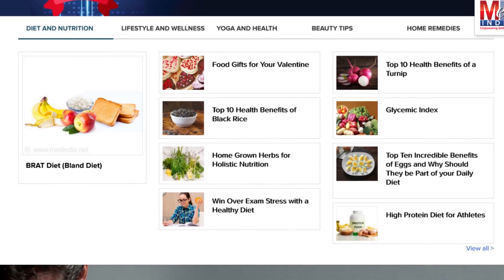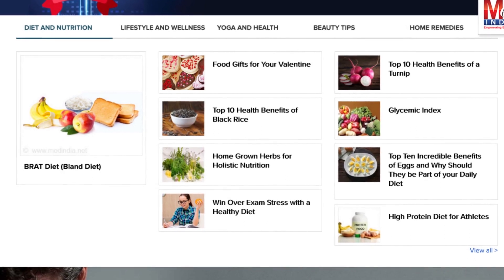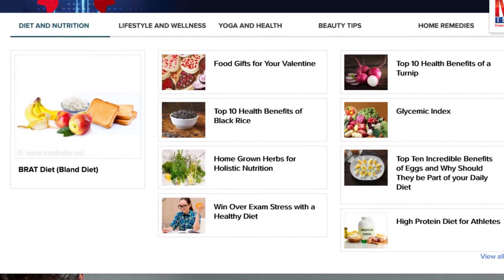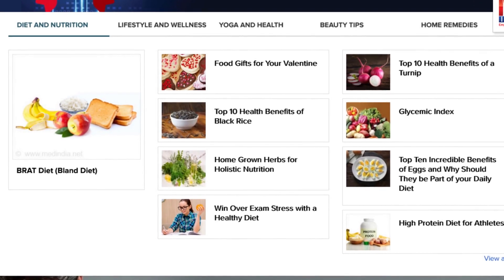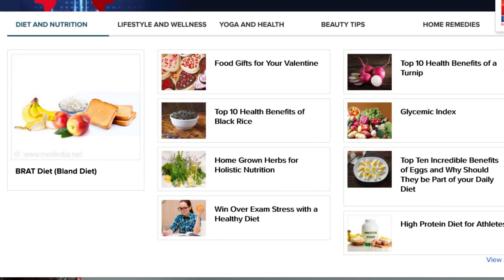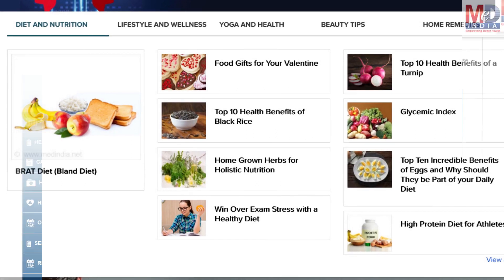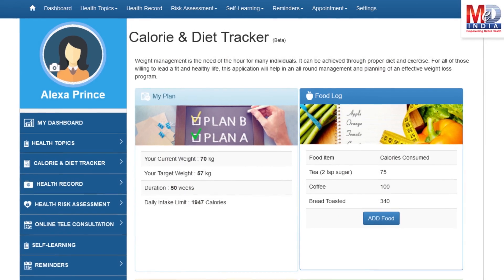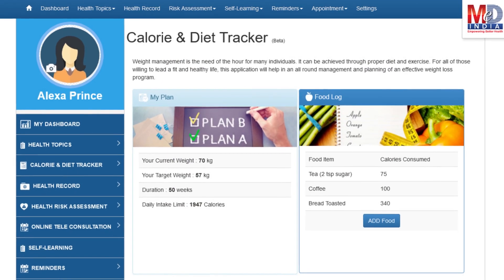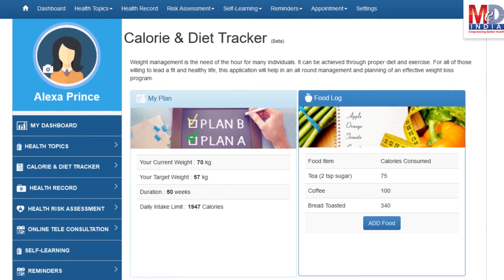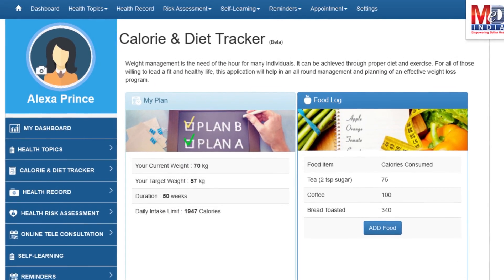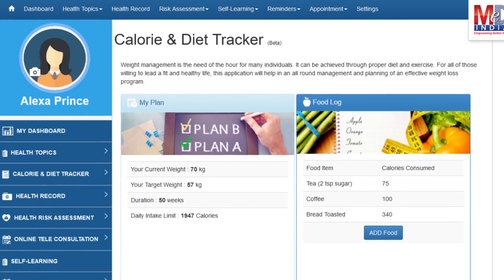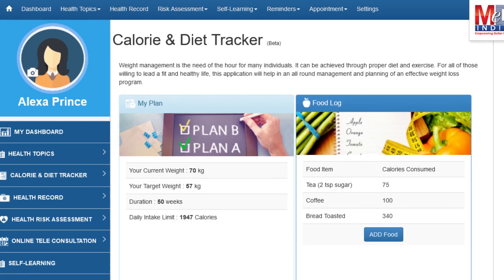Depending on the risk profile, the algorithms will recommend certain additional health topics that will be relevant for your personalized health pages. You will greatly benefit from our calorie and diet tracker, which allows you to create a plan to lose, maintain, or gain weight while maintaining a healthy diet.